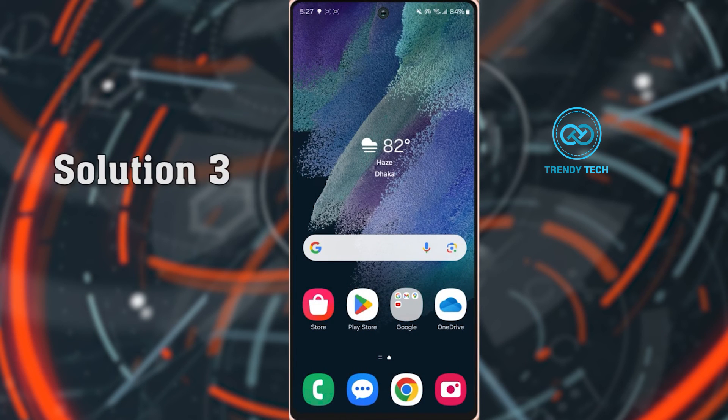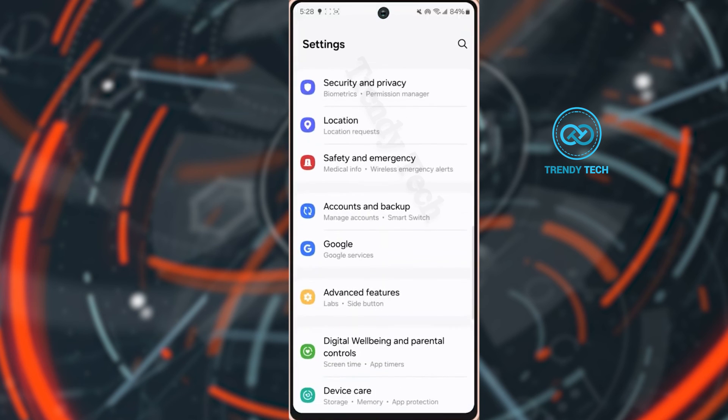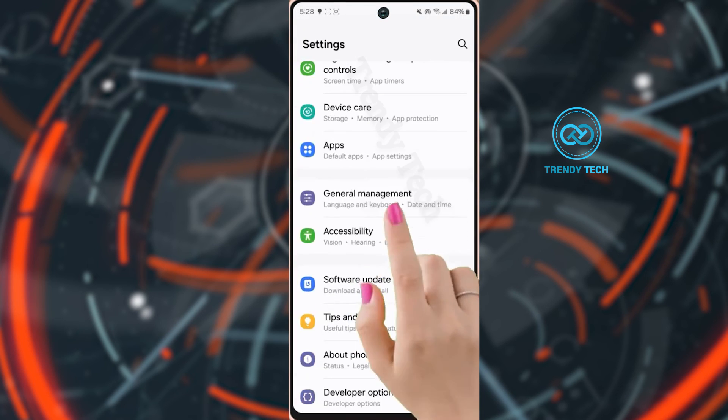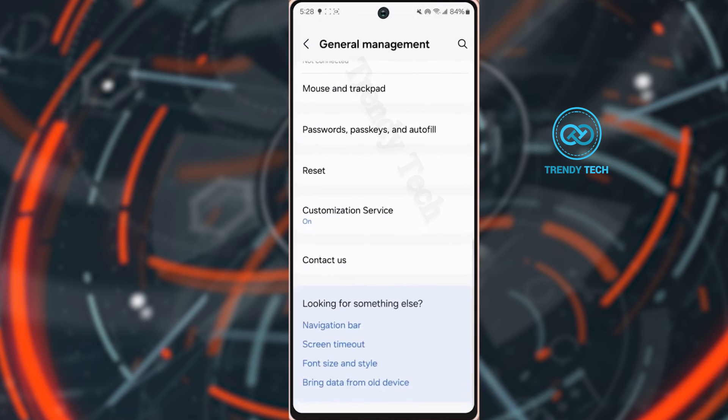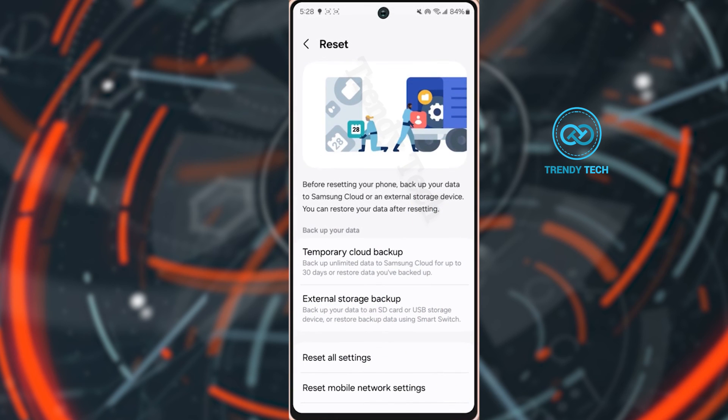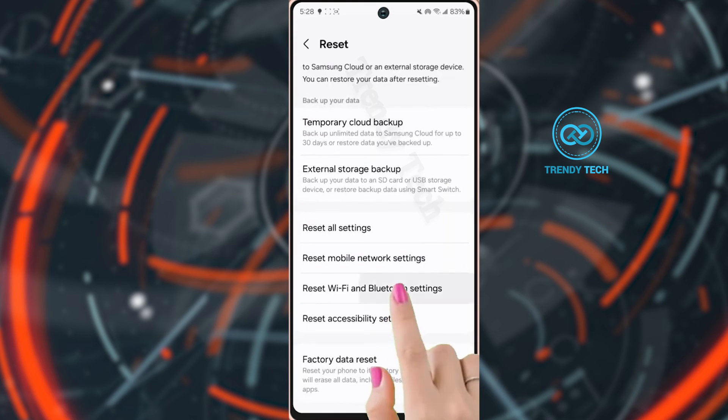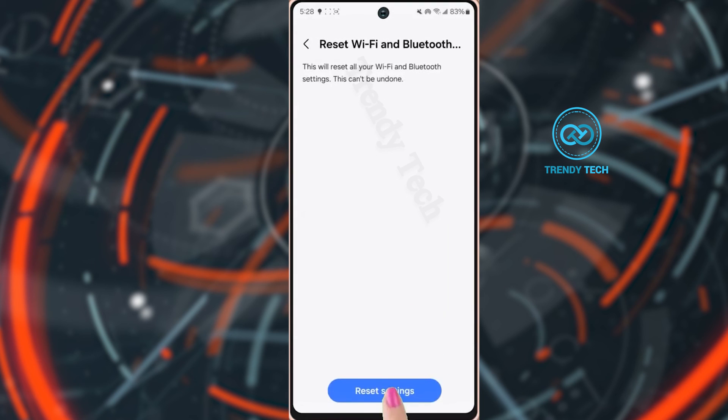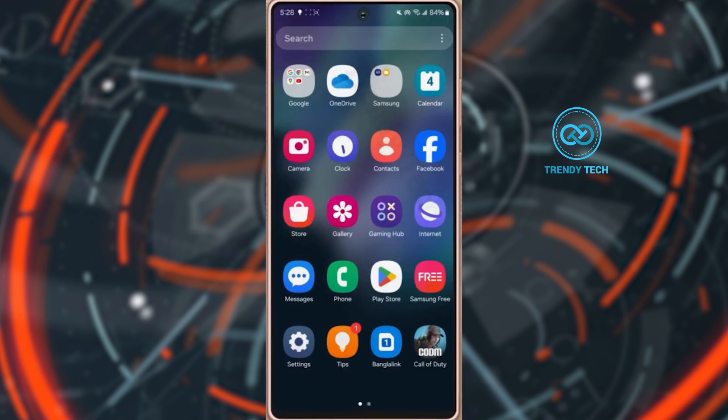Solution 3: Reset Wi-Fi settings. Go to settings, scroll down, tap general management, scroll down again, tap reset. Now tap reset Wi-Fi and Bluetooth settings. Then tap reset settings. Wait for a while. Check your issue again.